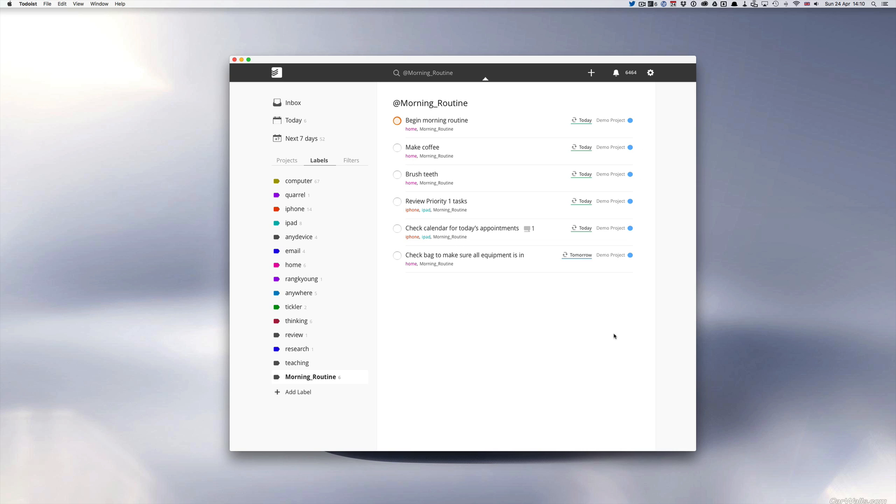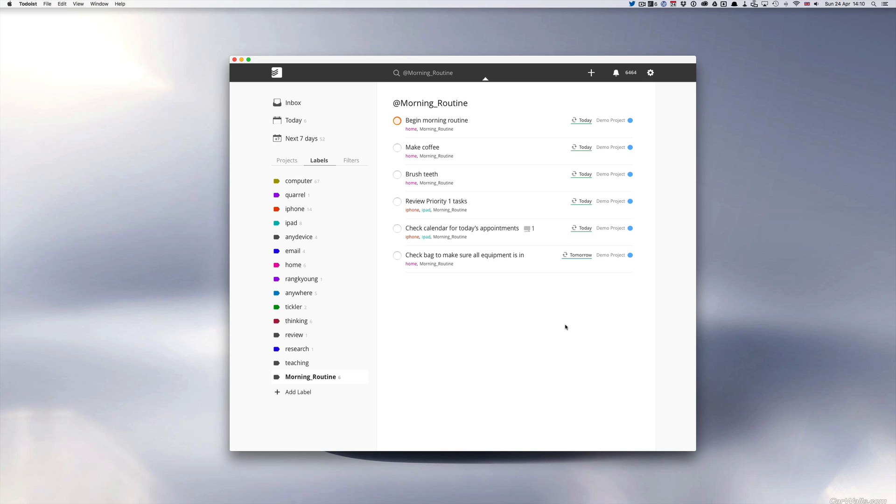Now not all of these routines I would do every day. So for example today is a Sunday and I have here a checked bag to make sure all equipment is in. I'm not going anywhere today apart from to go out for a run and to take my dog for a walk, so I'm putting in here that will be done for tomorrow.